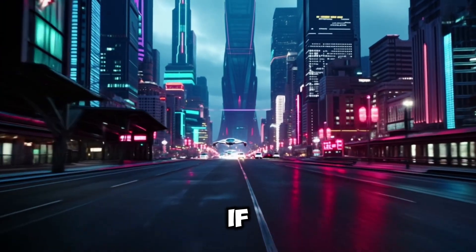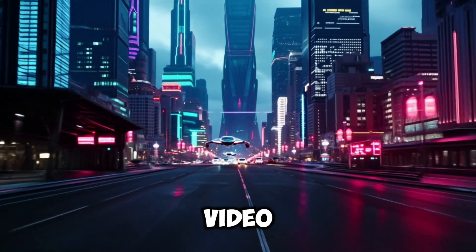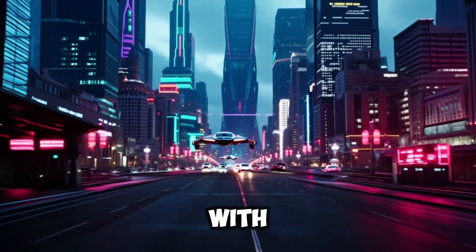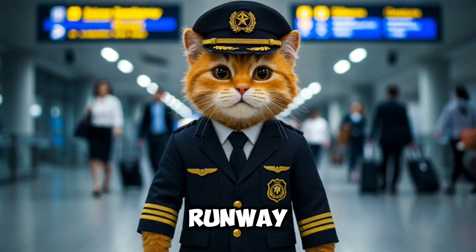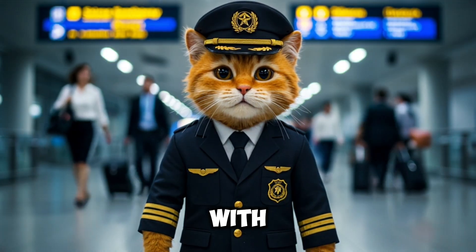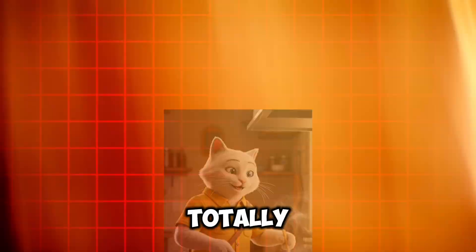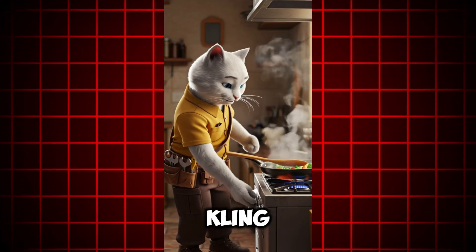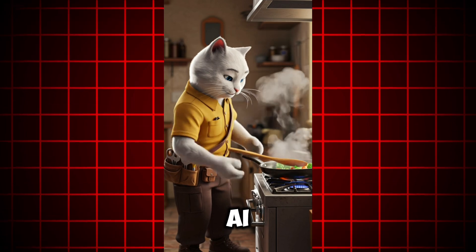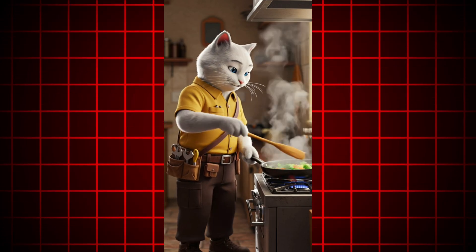Take a look at this. What if I told you this video wasn't made with Halo AI or even Runway, but with something totally different? A tool called Clink AI, and today I'm going to show you how to use it completely for free with unlimited generations.